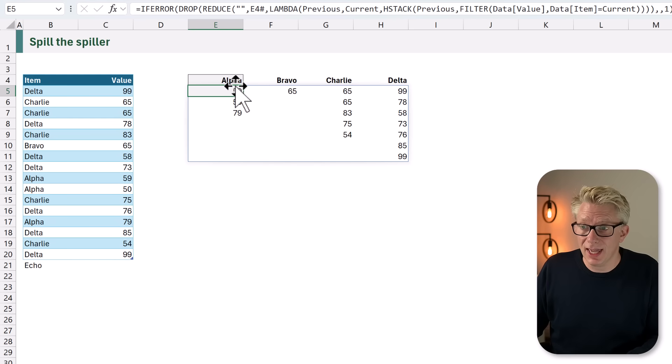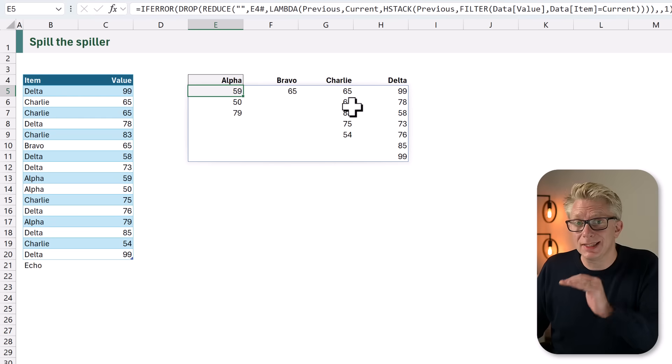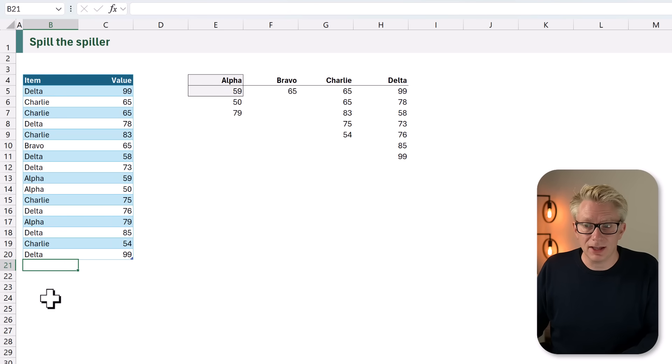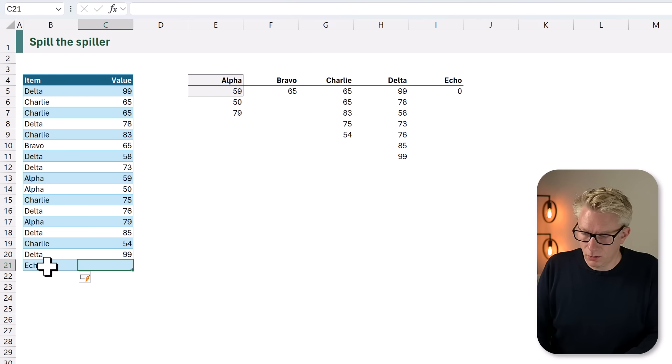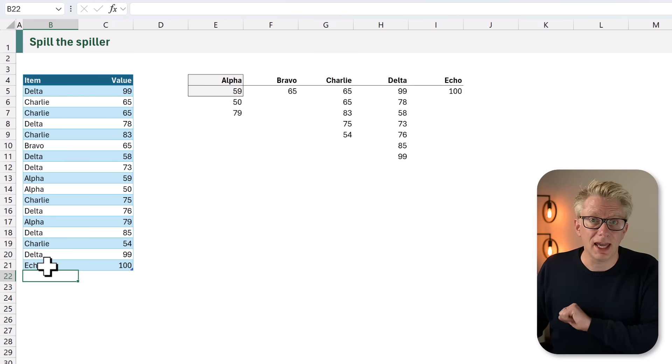We have each of our items and the values listed below each item. Now what happens if we get a new value? Echo. 100. As you can see, everything expands. This doesn't just impact FILTER. It impacts all the basic array functions that spill naturally. So let's go and take a look at another example which uses TEXT SPLIT. And we will see that this DROP, REDUCE, LAMBDA, STACK combination is the answer to our problem.